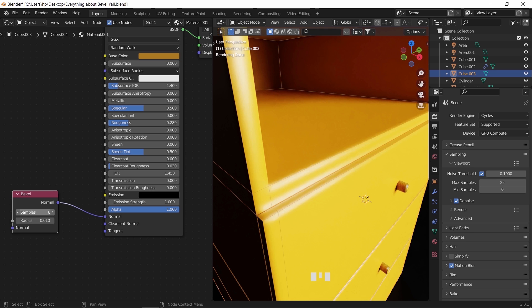And that's it. You now have three ways of smoothing your edges. Use any of them, I don't care. Just don't leave them sharp. And we're done here. Goodbye.